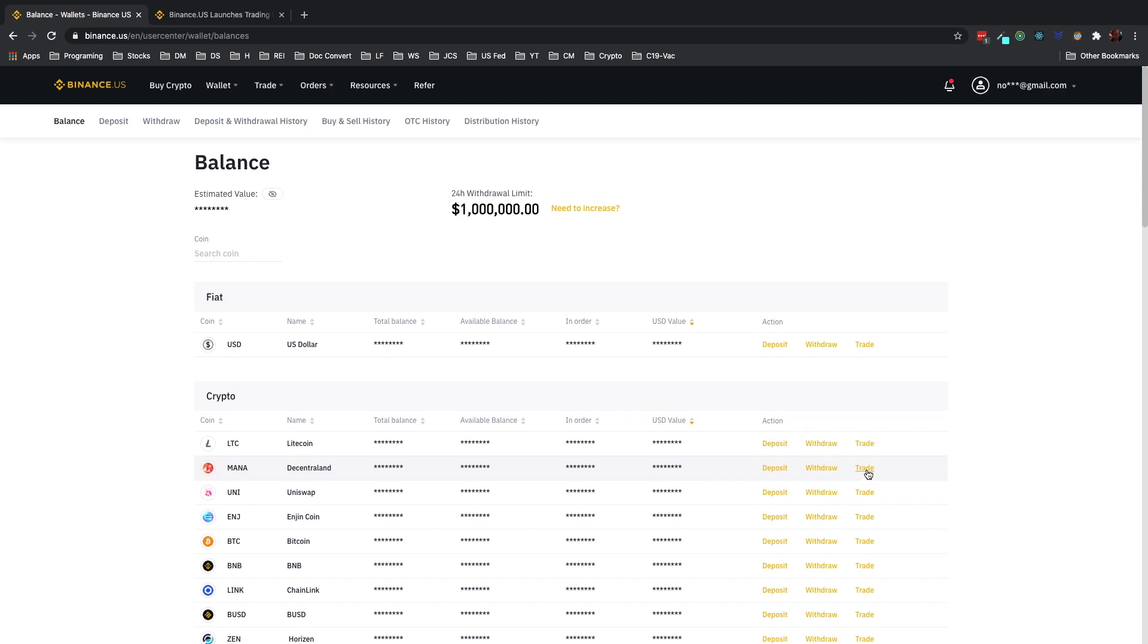You can go here and it will actually open up a trading screen, the basic trading screen. This is the token that I want to place the sell limit order on, and this is MANA.